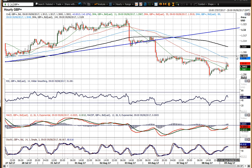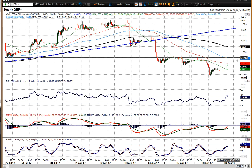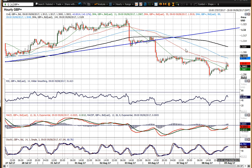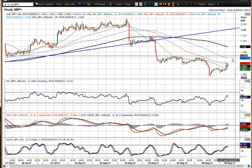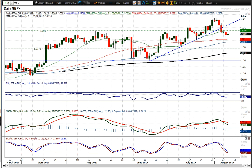The 30.60 area is resistance near-term, up to 31.10, so another lower high under 31.10. I think that really does put the pressure on to the downside in terms of your correction.